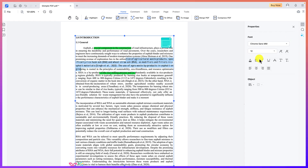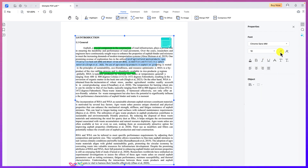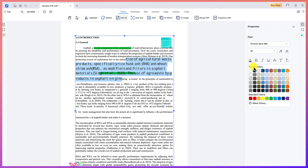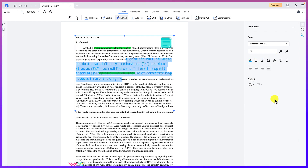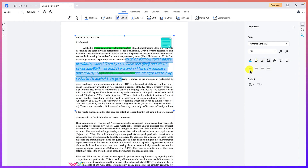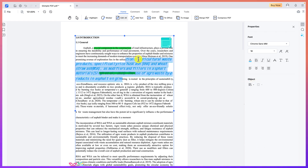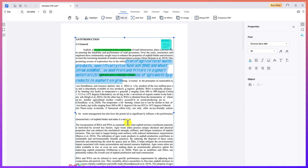For each text you select, you have options to change the font style, change the font size either manually or using controls, and add different colors to the text. You can bold, italicize, underline, and apply all of these formatting options. You can also align text left, right, or center and change the alignment directly using these controls. Most features you need to edit a document are right here.